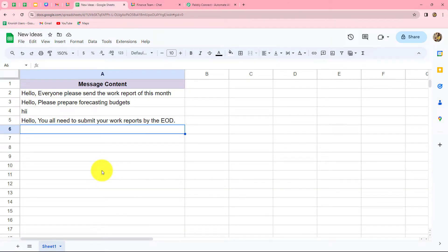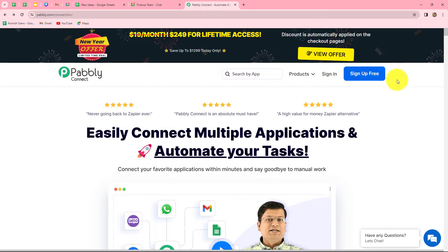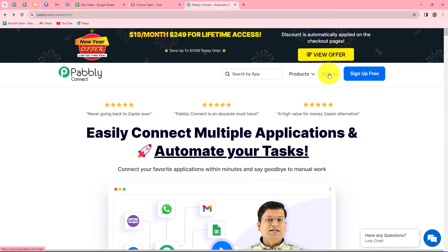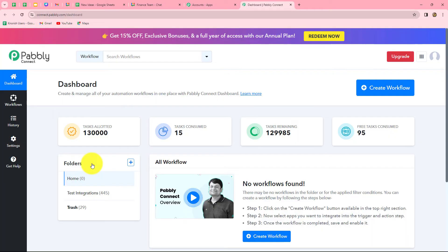Let's start creating this automation step by step. To integrate these applications, I am going to use Pabbly Connect. With Pabbly Connect, we can easily integrate multiple applications to automate our tasks without any coding or programming skills. This is the homepage of Pabbly Connect, reachable at pabbly.com/connect. Once here, we can find two options: sign in and sign up for free. If you are a new user, click 'sign up for free' to create a free account — you get 100 free tasks every month. As an existing user, I'm clicking sign in and then accessing Pabbly Connect from the all apps section.